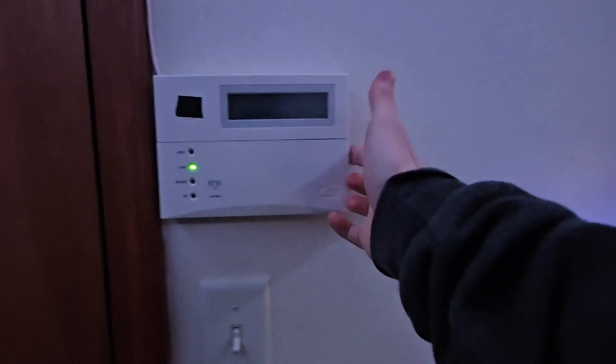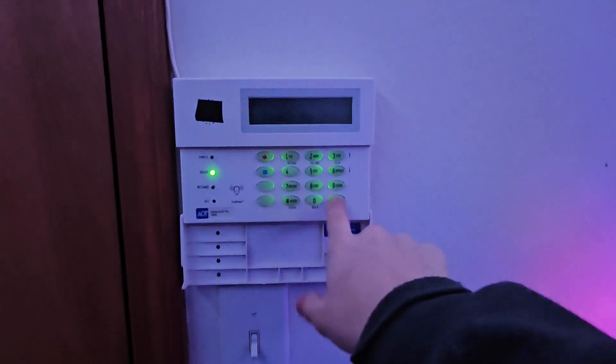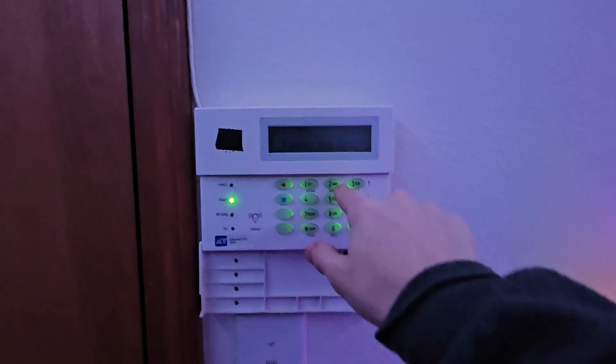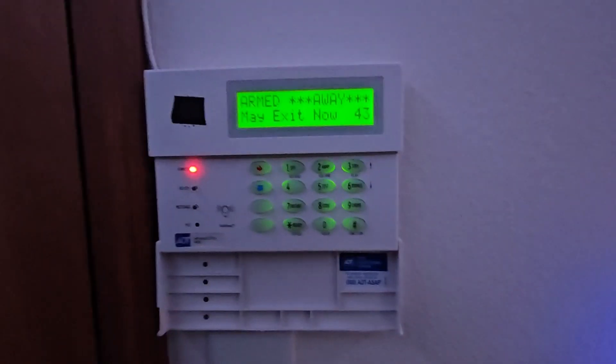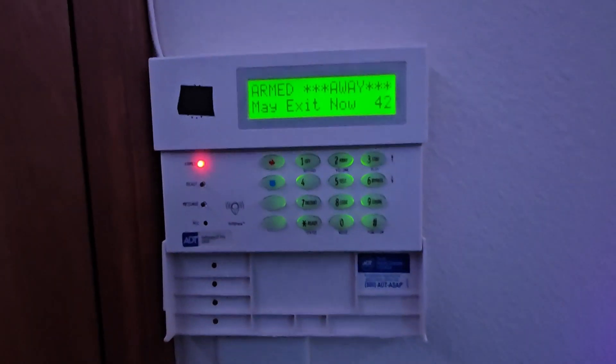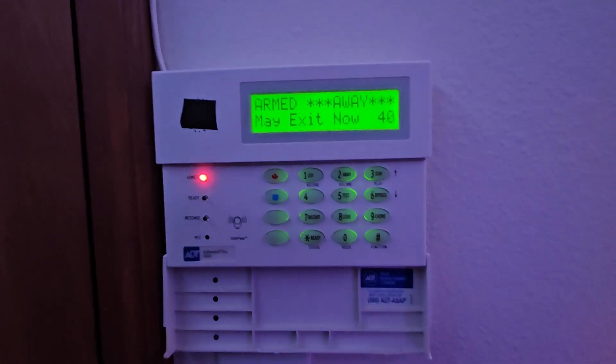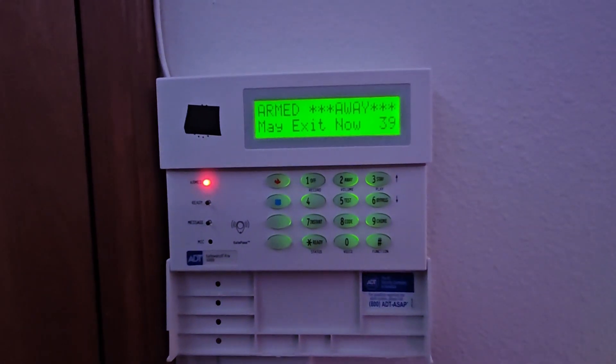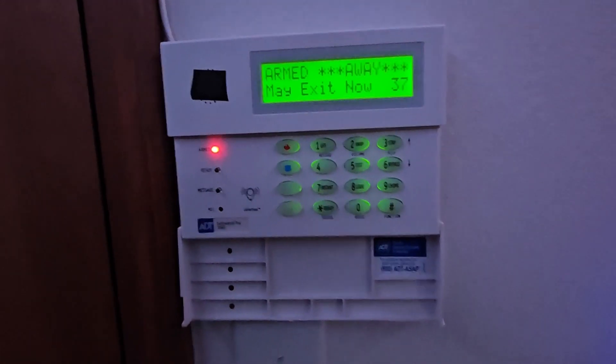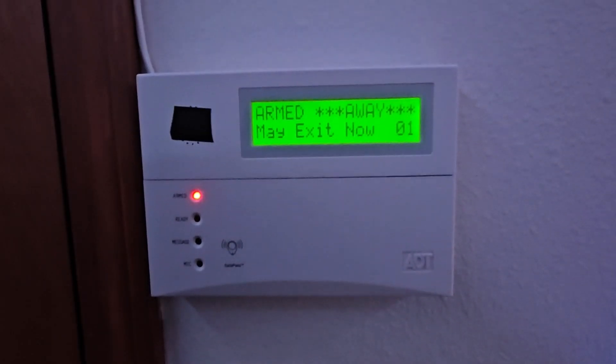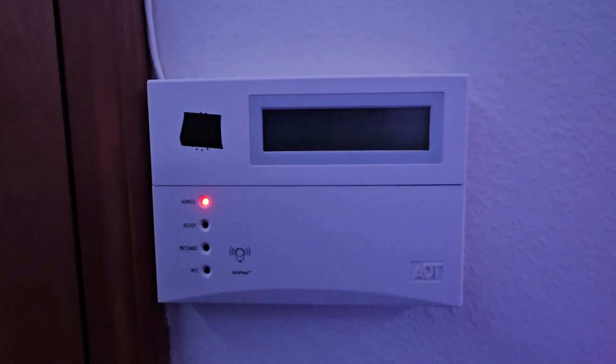So the first thing that we're going to test is the away. Armed away, exit now. Armed stay. Okay, and we'll test the front door this time. So here we go.